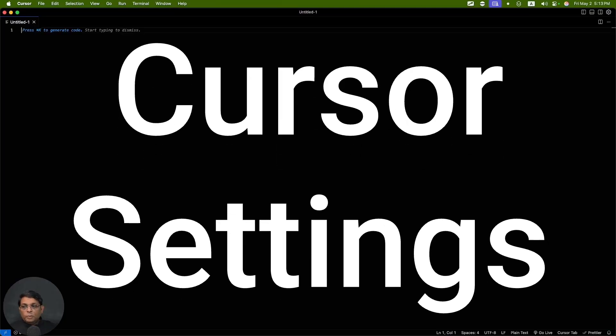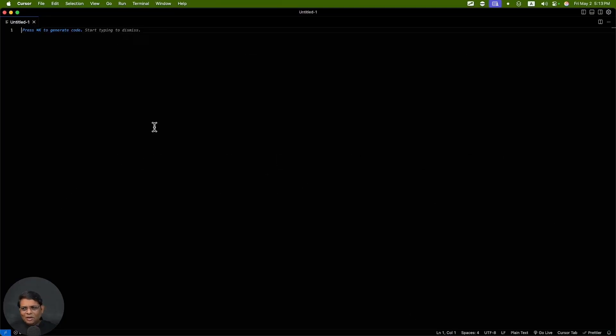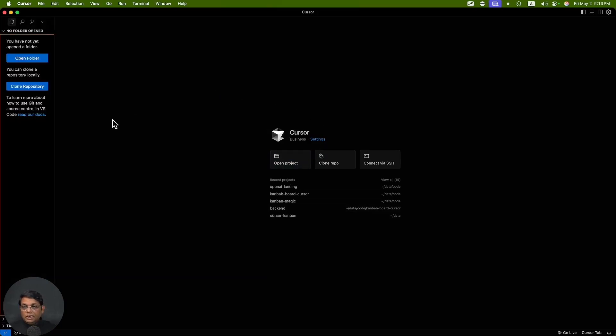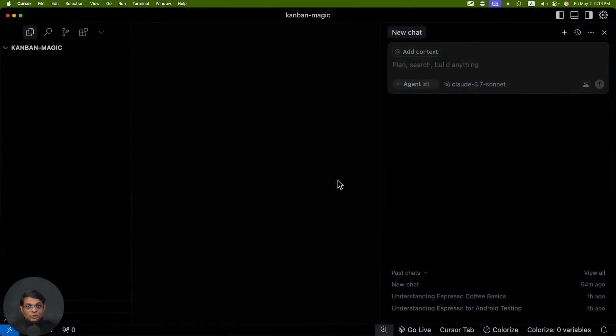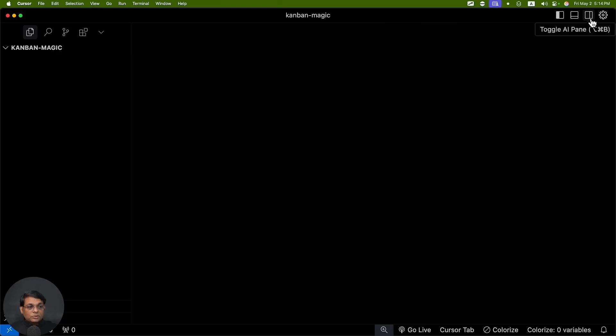When you open Cursor for the first time, this is how it's going to look, or probably something like this. Either way, you need to start with a new folder. Press Command+Shift+E and open a new folder. Once you open a folder, Cursor is going to look something like this where you have multiple folders, multiple panes.